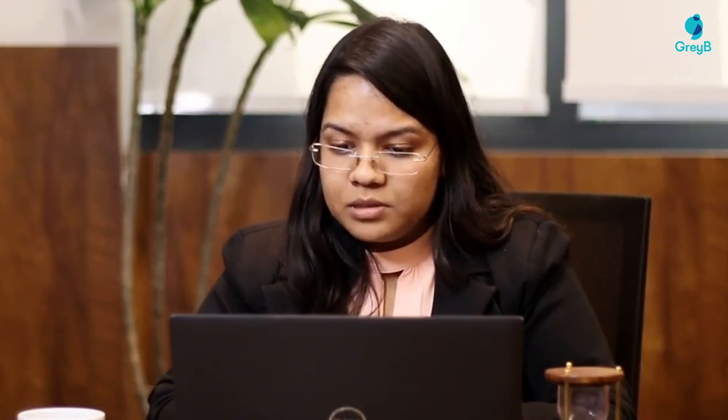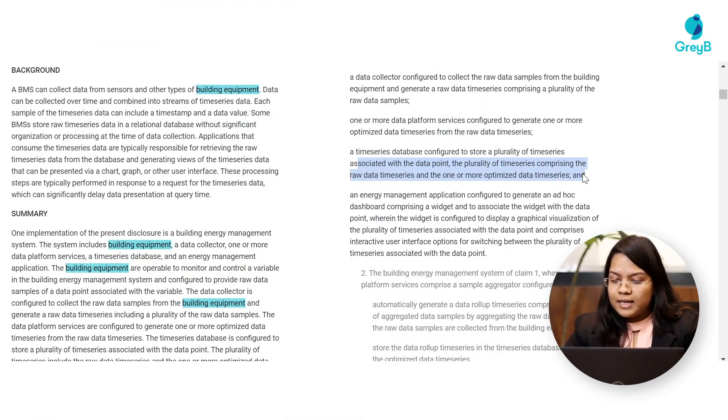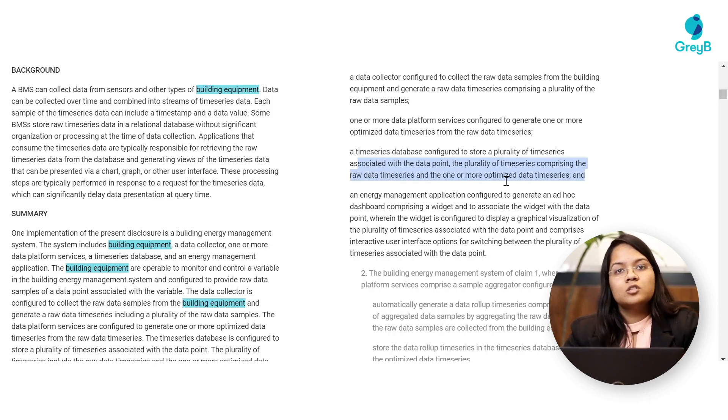Moving to our next strategy: you can also understand a claim term from the dependent claims. For example, the term 'building equipment' appears in an independent claim. In the dependent claims, it is possible that the applicant has restricted this term — for instance, specifying that building equipment should be a temperature sensor. Similarly, here it has been mentioned that from a raw data time series, optimized data time series can also be generated — such as data roll-up time series and virtual point time series. For further understanding of those terms, you can use the previously discussed strategies.